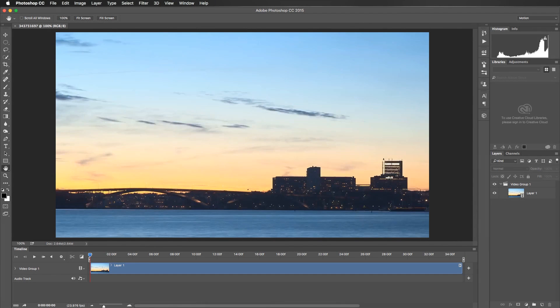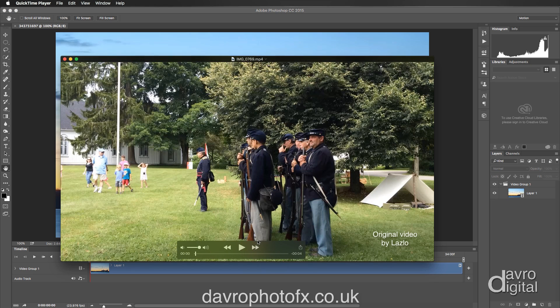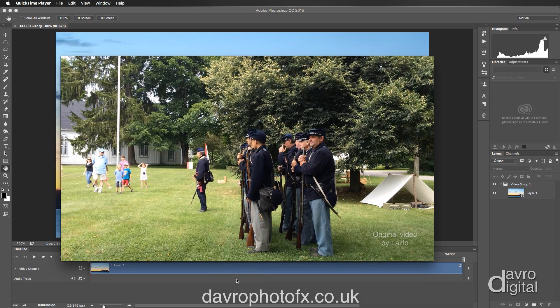We're going to take a look at creating a cinemagraph. But first of all, what is a cinemagraph? Well, it is a video or image, depending on how you export it, where the vast majority of it stays still and you've just got one element that's going to move.